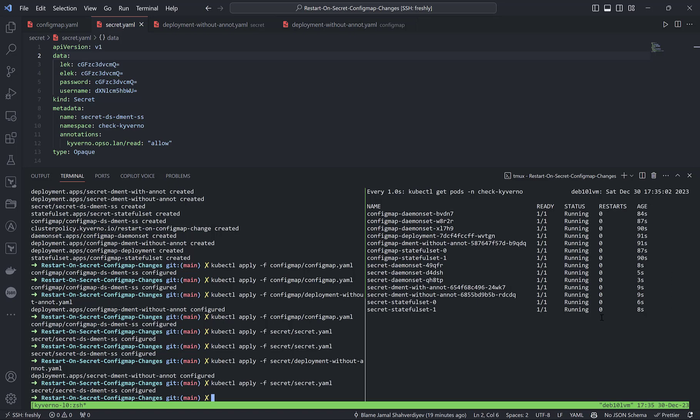That's it! I will push all the code I used here to the repository. I hope it will be useful.